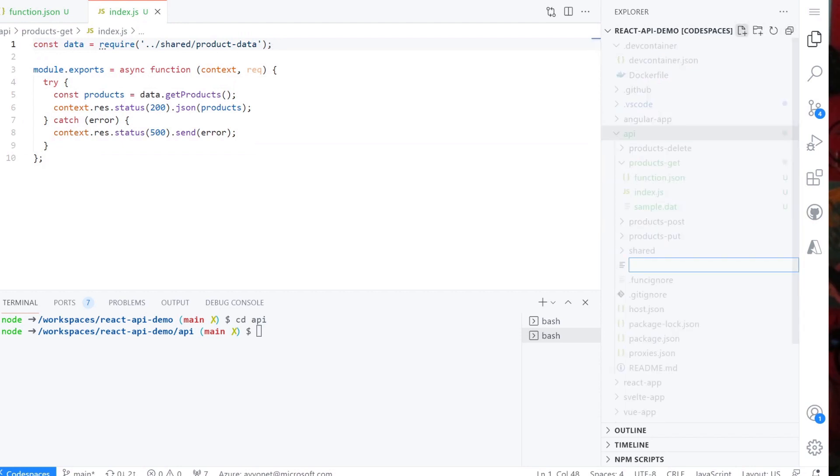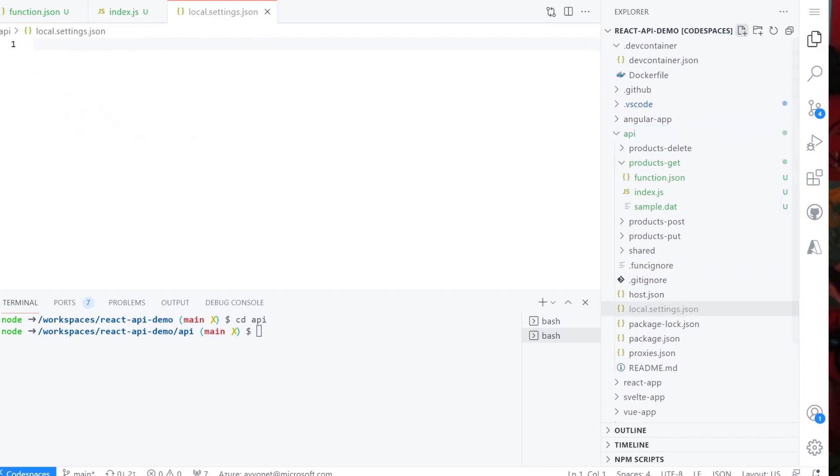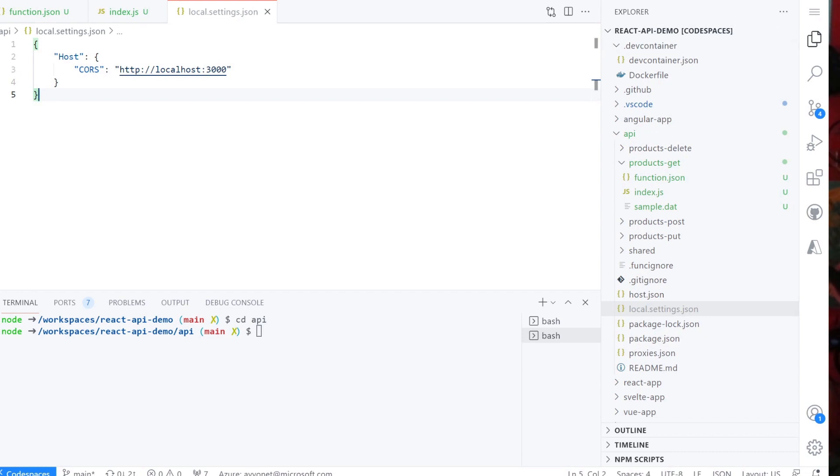Create a file name local.settings.json and add a host CORS value to be localhost:3000. Note that local.settings.json is ignored in gitignore file, which means that it will not be pushed to your GitHub. This is because you could store your secrets in this file.